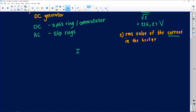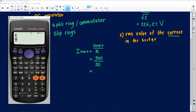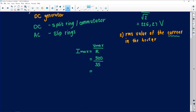From the formula sheet, I can use Imax equals Vmax over resistance. I'm given Vmax of 320 and the heater resistance is 35. So 320 divided by 35 gives me 9.14 amperes — that is my Imax. Current is measured with an ammeter and given in amperes.